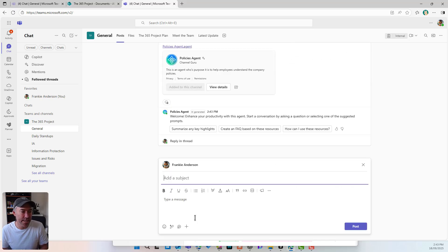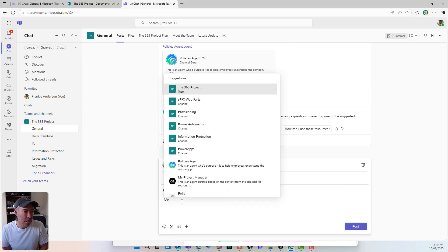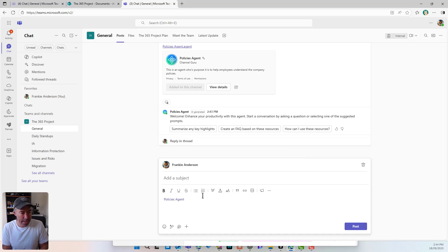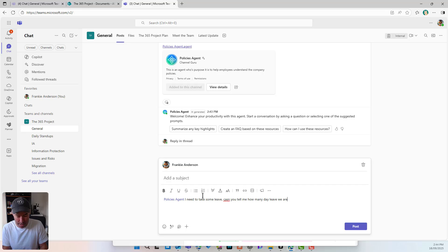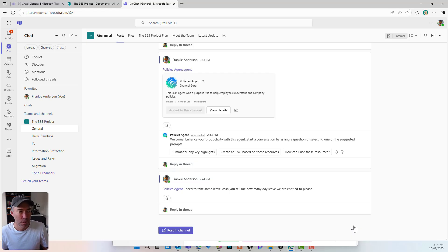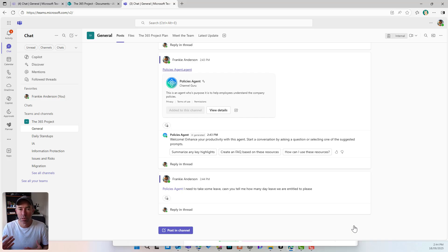So I'm going to start a new chat. I can see at-P, at-policies — I can start to interact with this agent. I need to take some leave. Can you tell me how many days leave we are entitled to, please? So now this is going to the policies agent — a different agent, a different SharePoint agent, same channel, but a different conversation.